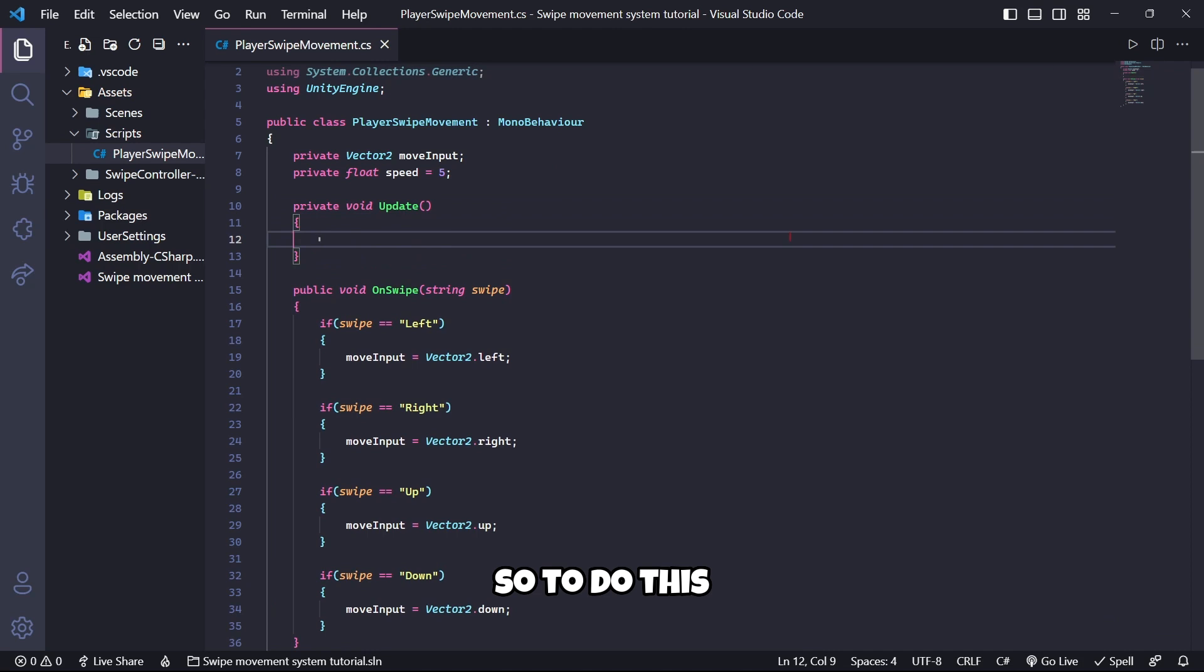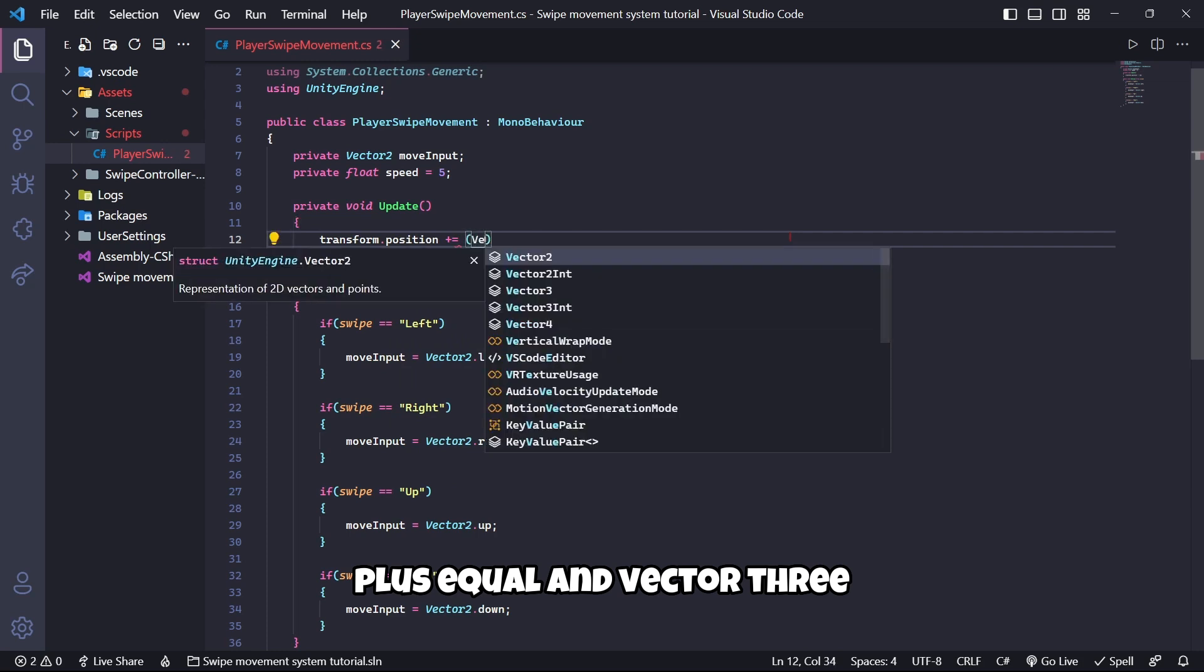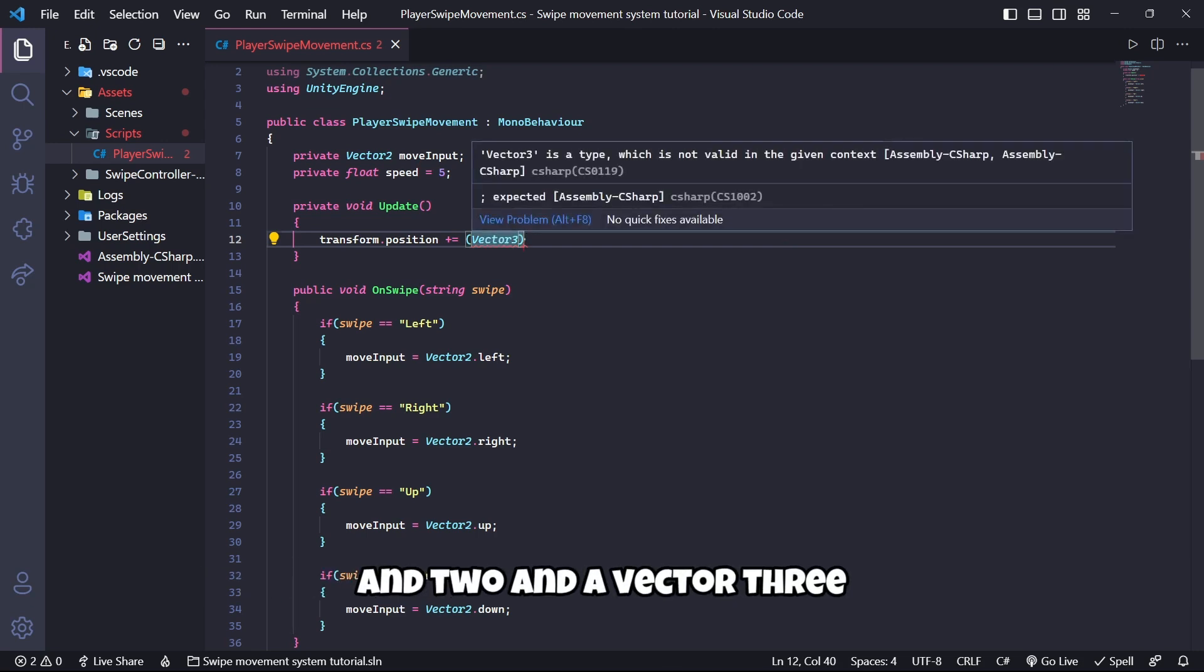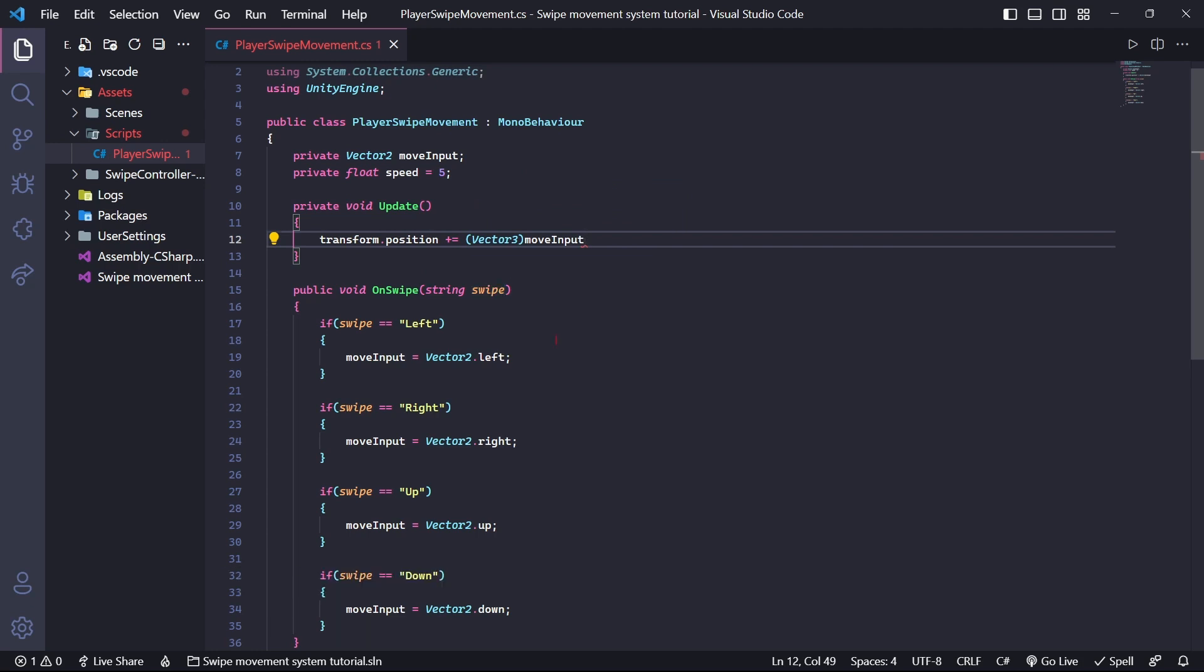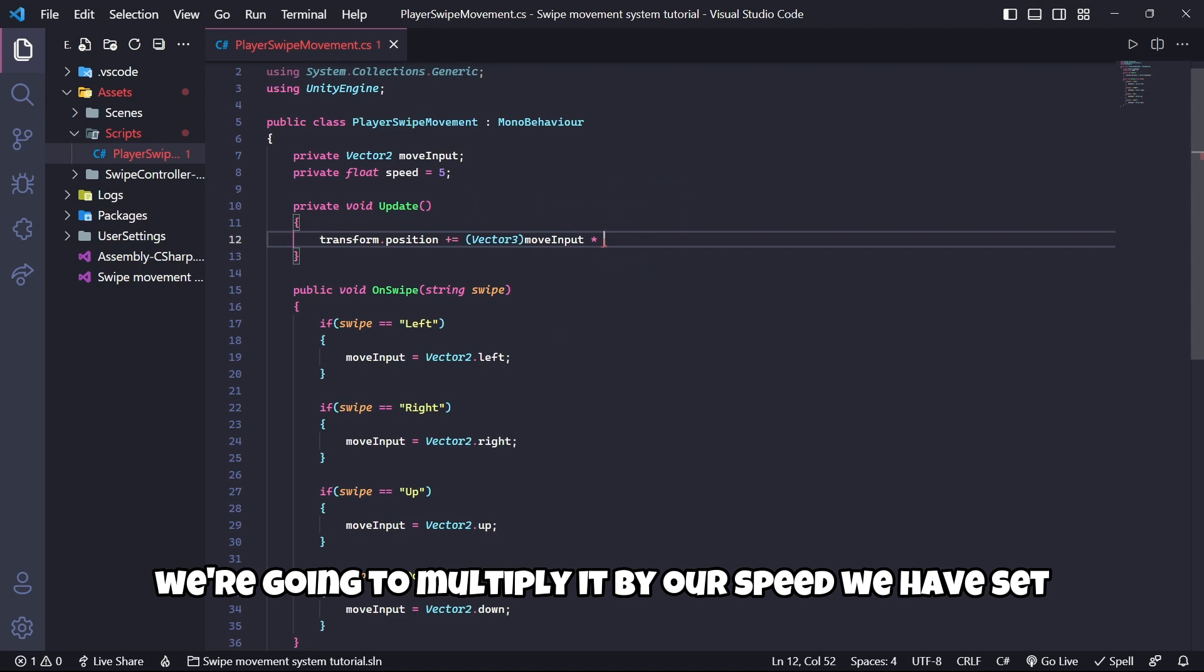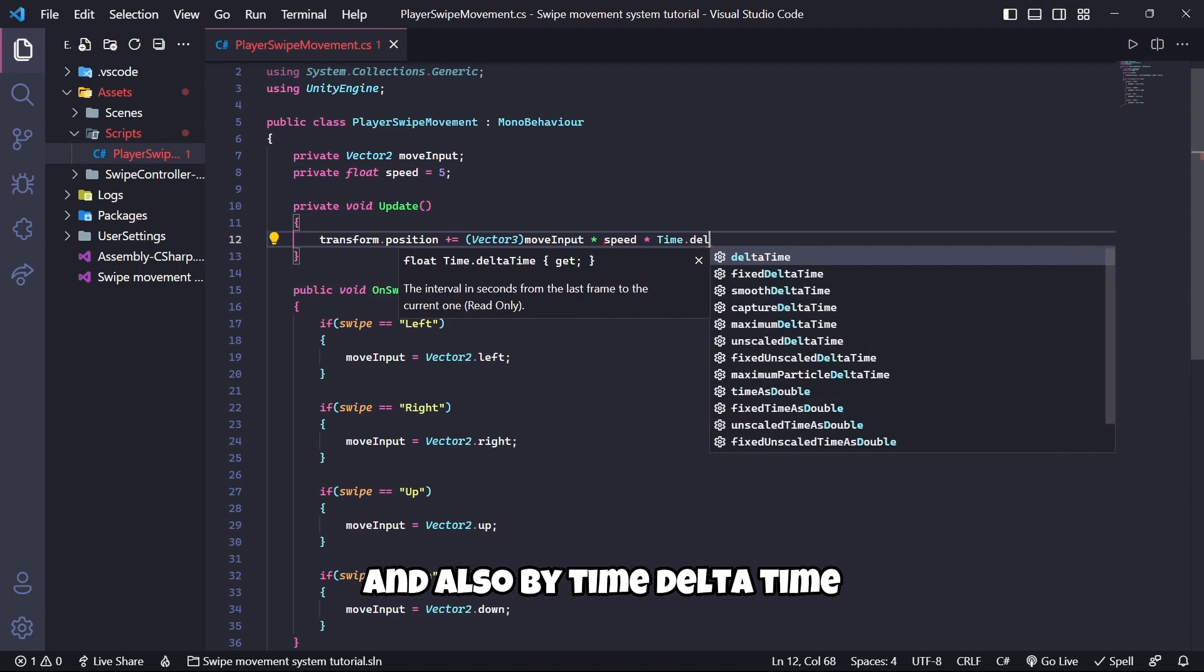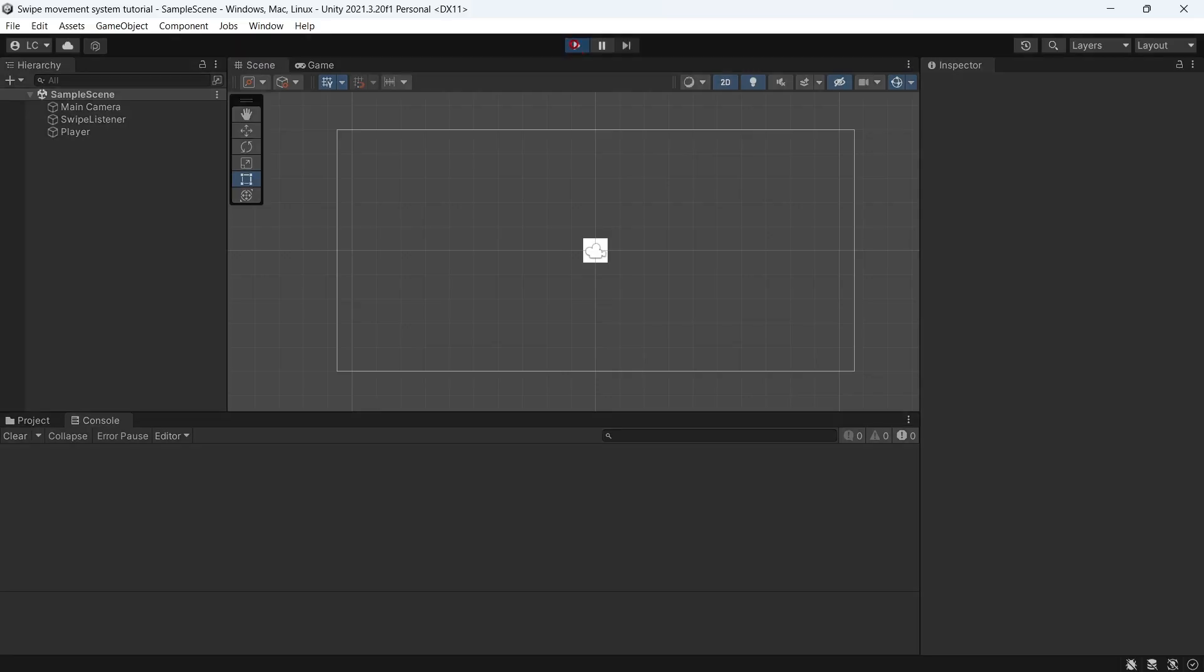To do this, we're going to call transform.position plus equals Vector3. We're going to convert our moveInput variable that is a Vector2 to a Vector3 so that we can modify the position because transform.position is a Vector3. Then this moveInput as a Vector3, we're going to multiply it by our speed we have set and also by Time.deltaTime so that the speed is exactly the same on every single device.